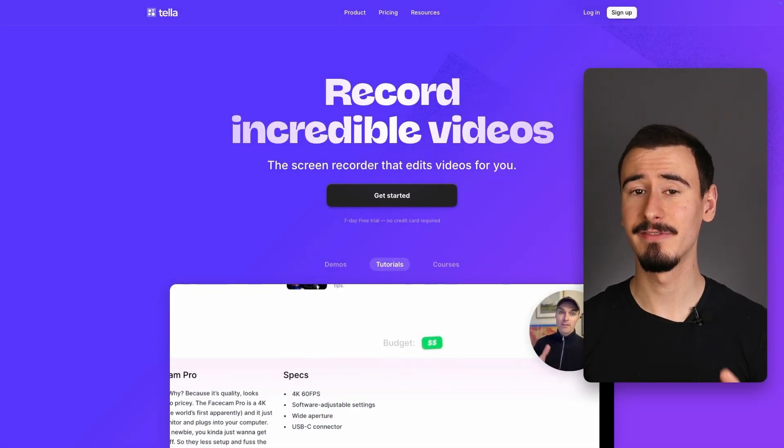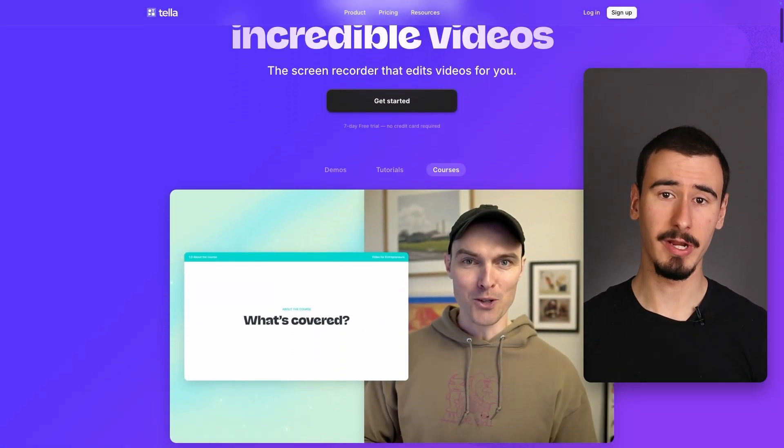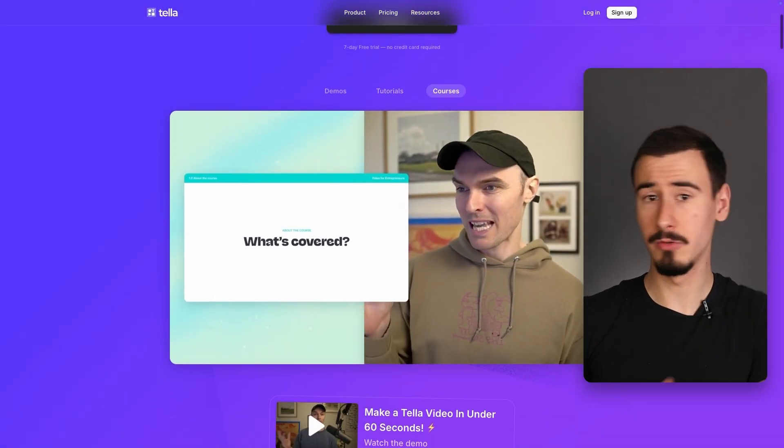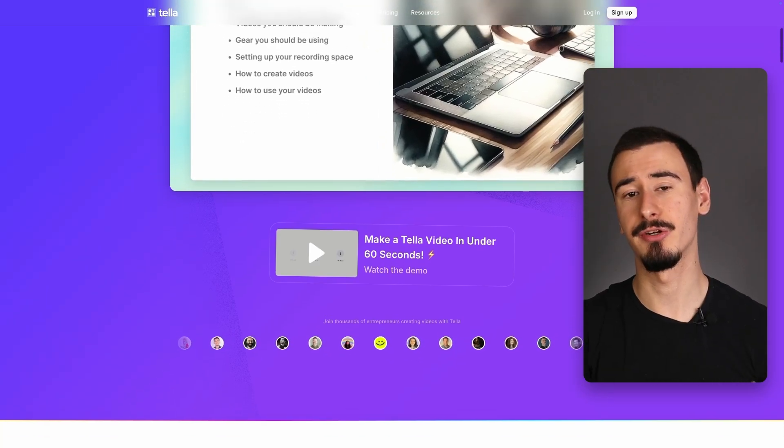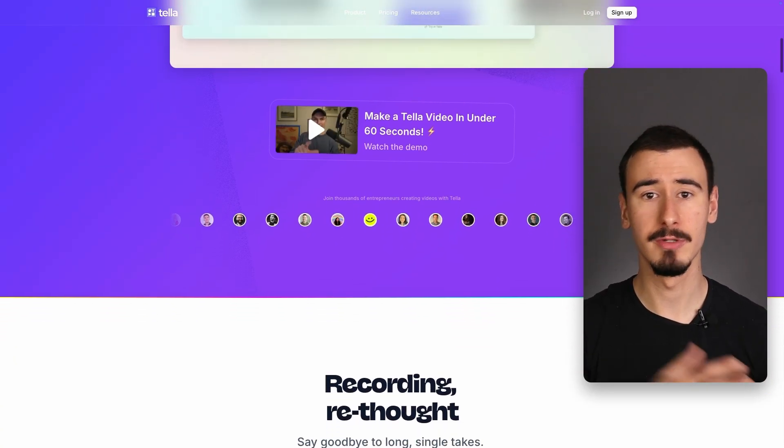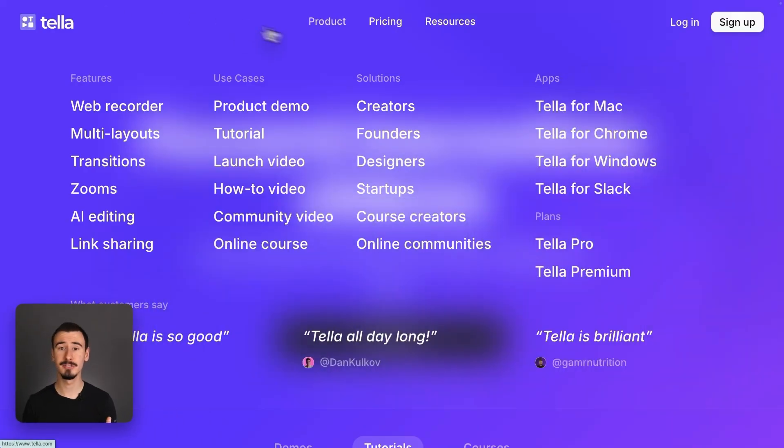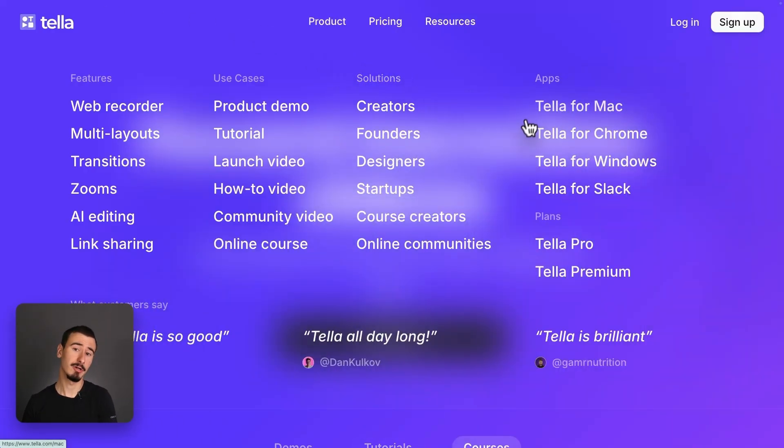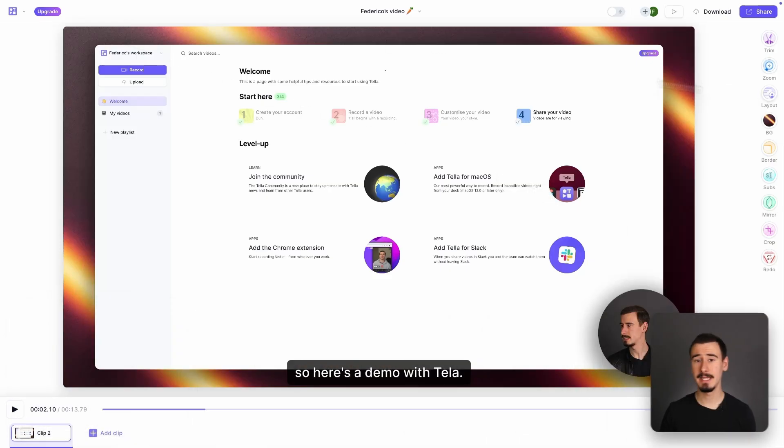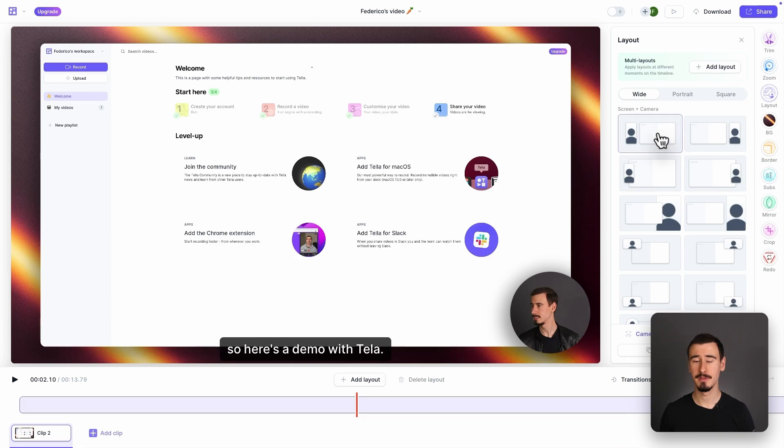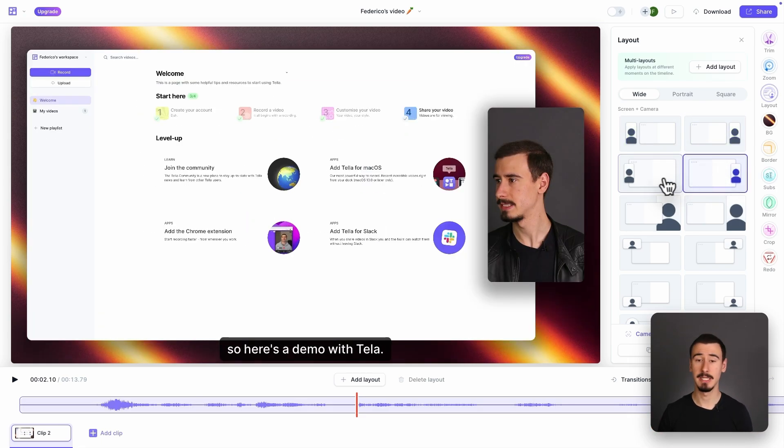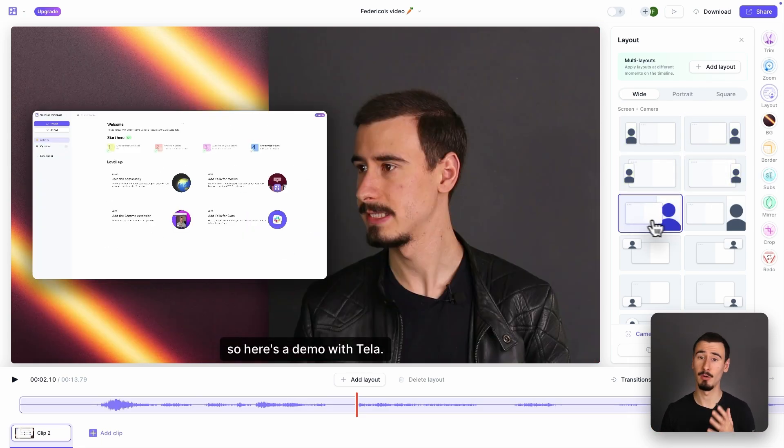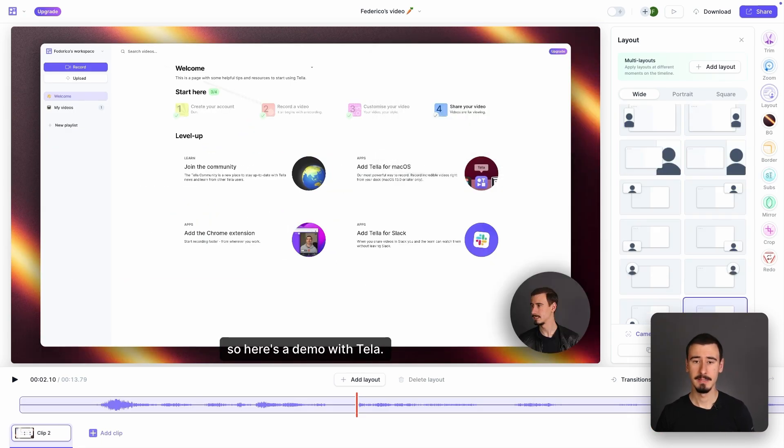Our second alternative is Tela, which is great if you want to create good-looking videos and instantly share them with other people, similarly to Loom. Also, in terms of platform support, Tela works on both Windows, macOS, and Linux due to the fact that it's a web application. Tela is mostly famous for its many built-in layouts that will make your video look very good without much effort.